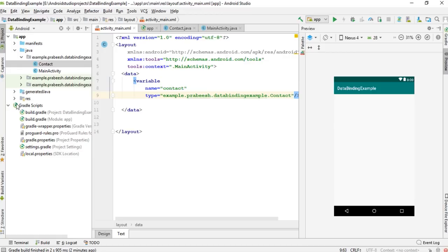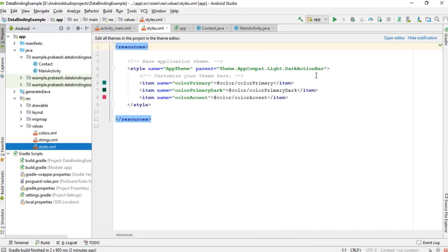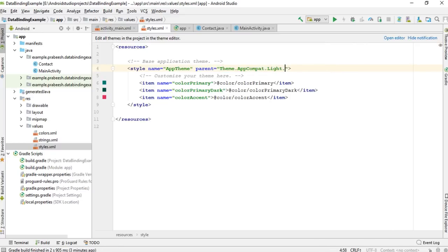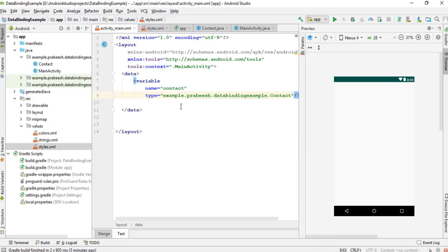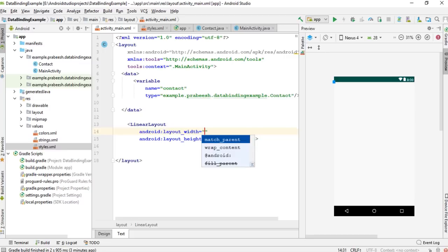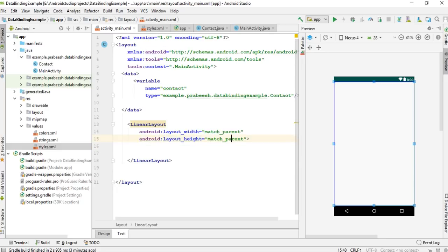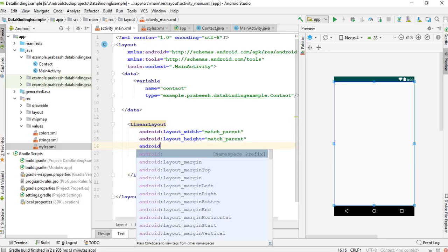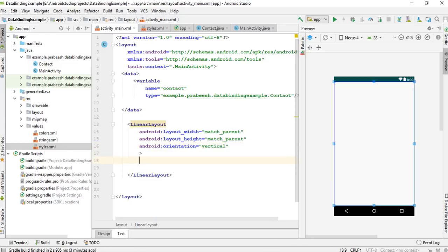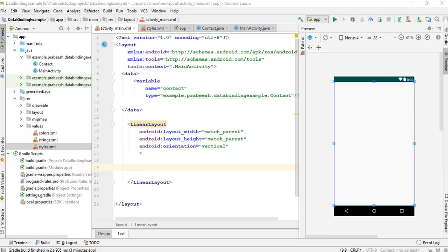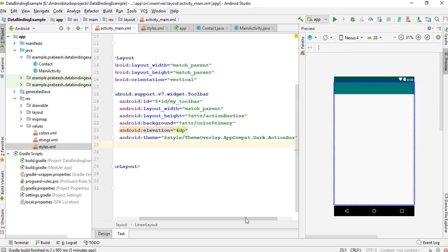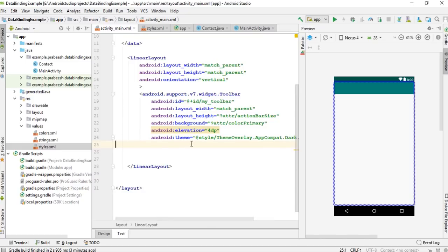Now I am going to remove the action bar and instead add a toolbar. I will place a LinearLayout as the actual root element of our layout and specify its orientation. Then I place a Toolbar inside it.